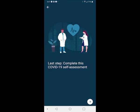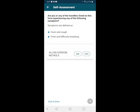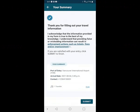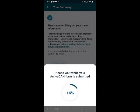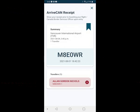This is the last step: complete the COVID-19 self-assessment. Are you or any of the travelers listed in this form experiencing any of the following symptoms — fever, cough, or fever and difficulty breathing? I'm going to say no. That's it. When you hit the submit button, you acknowledge that everything you've entered is correct. It is an offense if you lie, so be careful and tell the truth. I'll hit submit here, and then delete it later on. I'm now given my ArriveCan receipt.